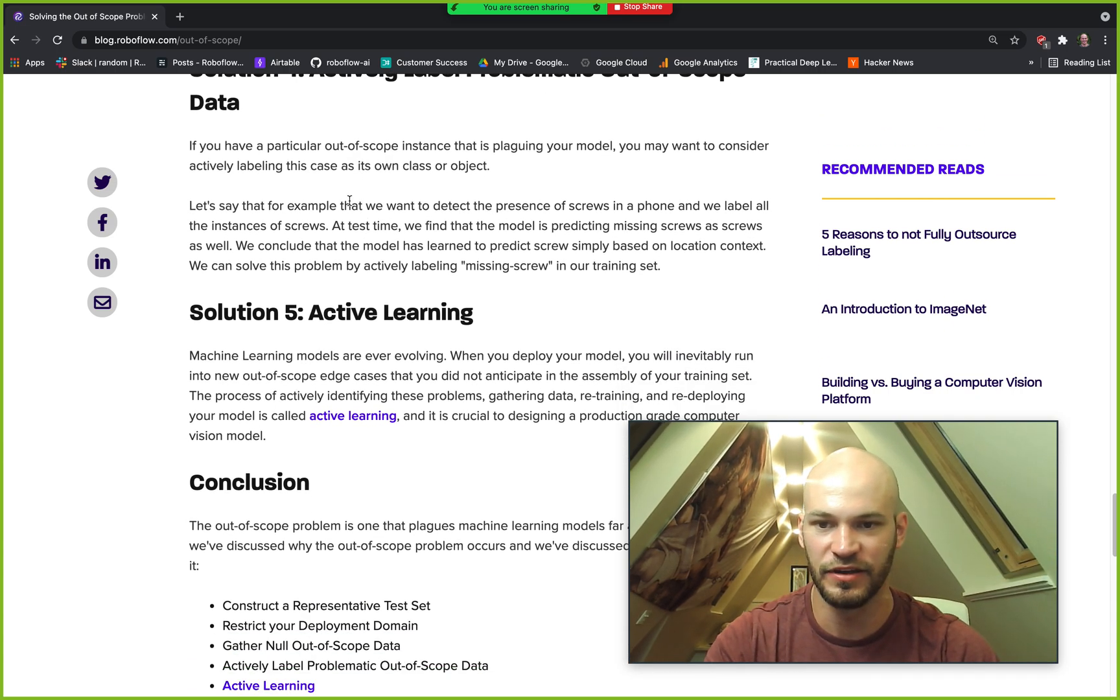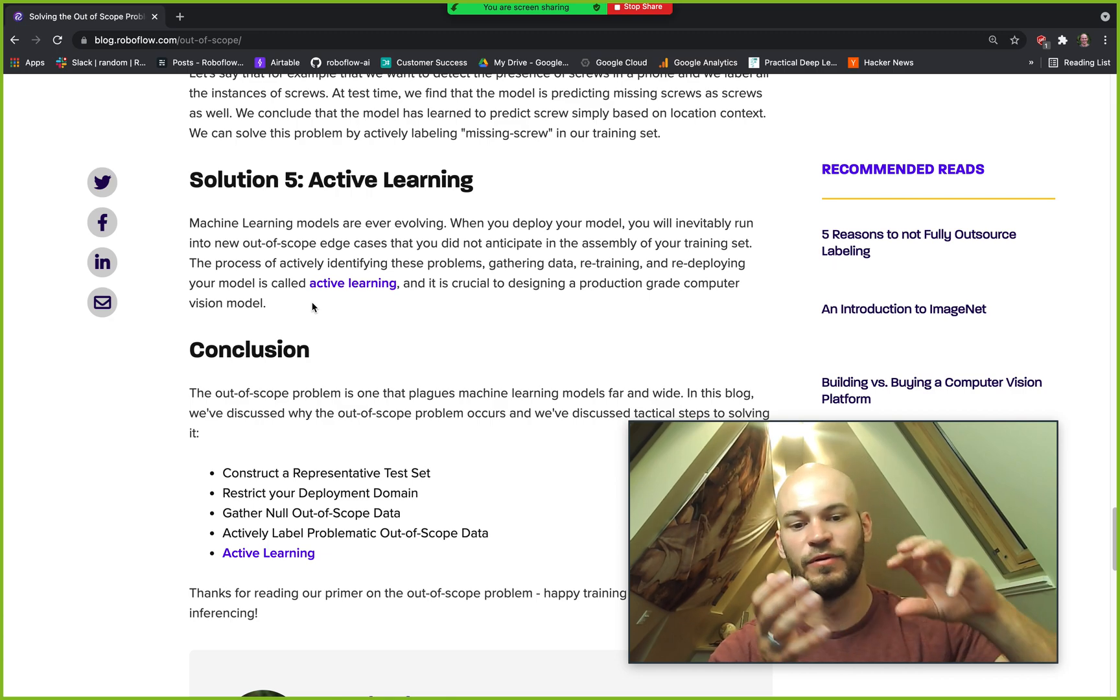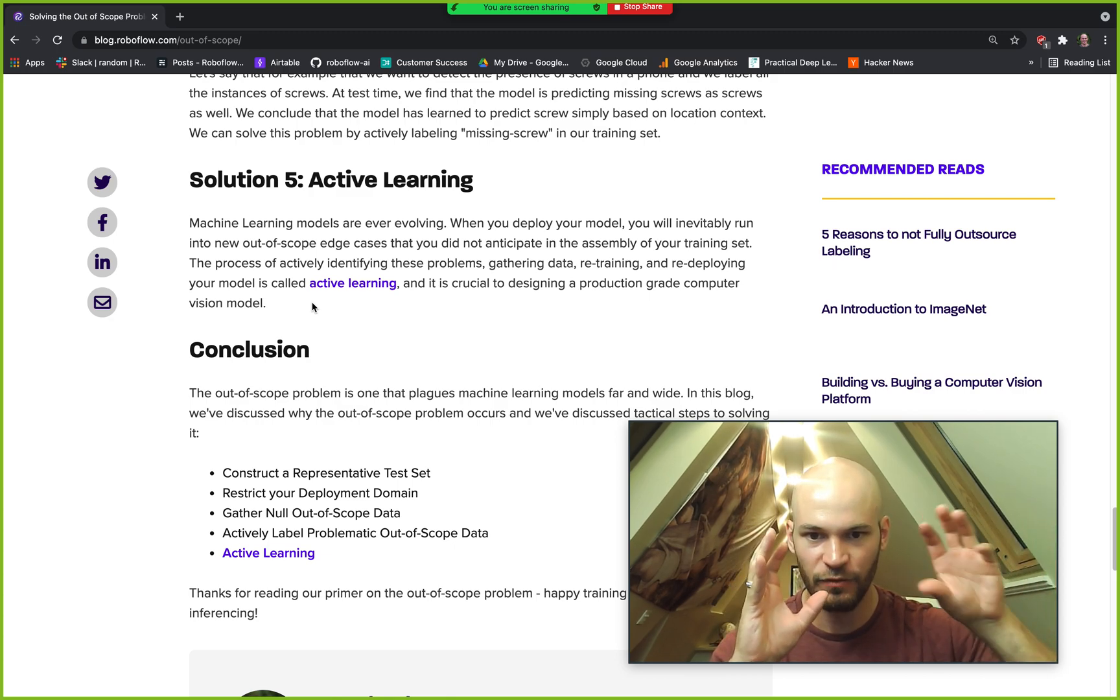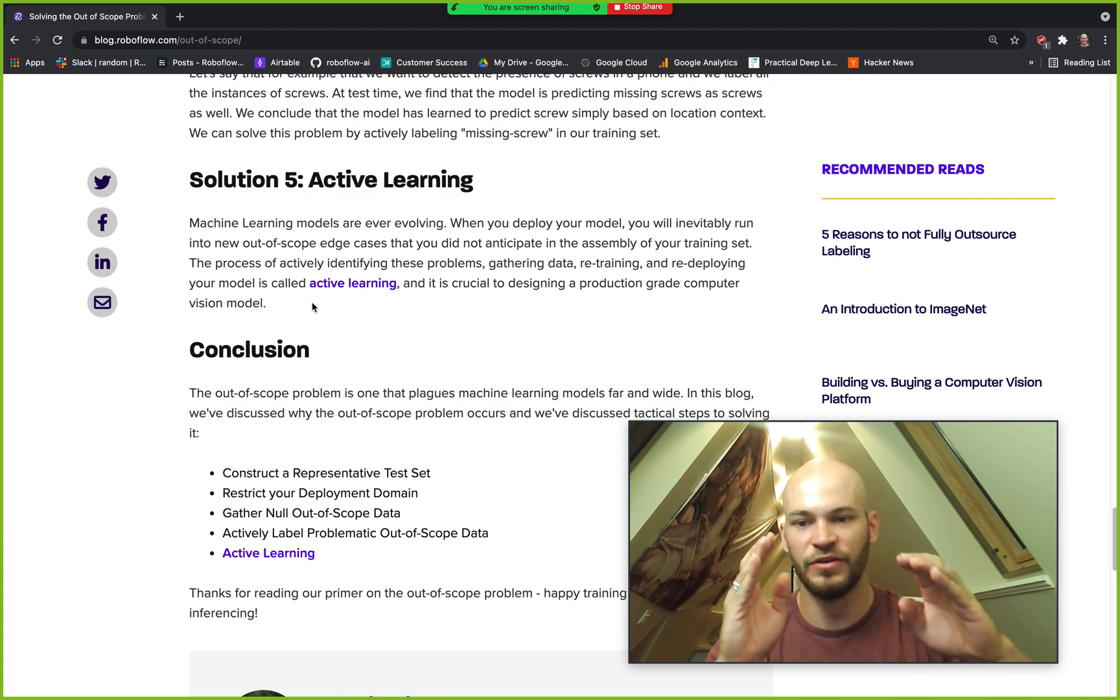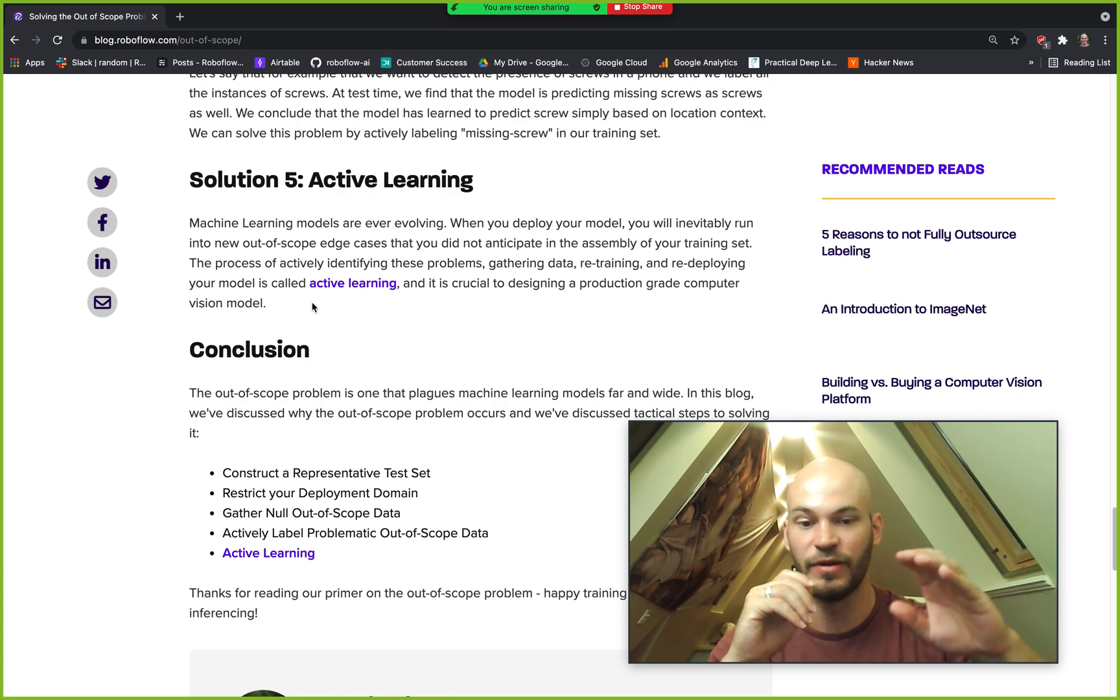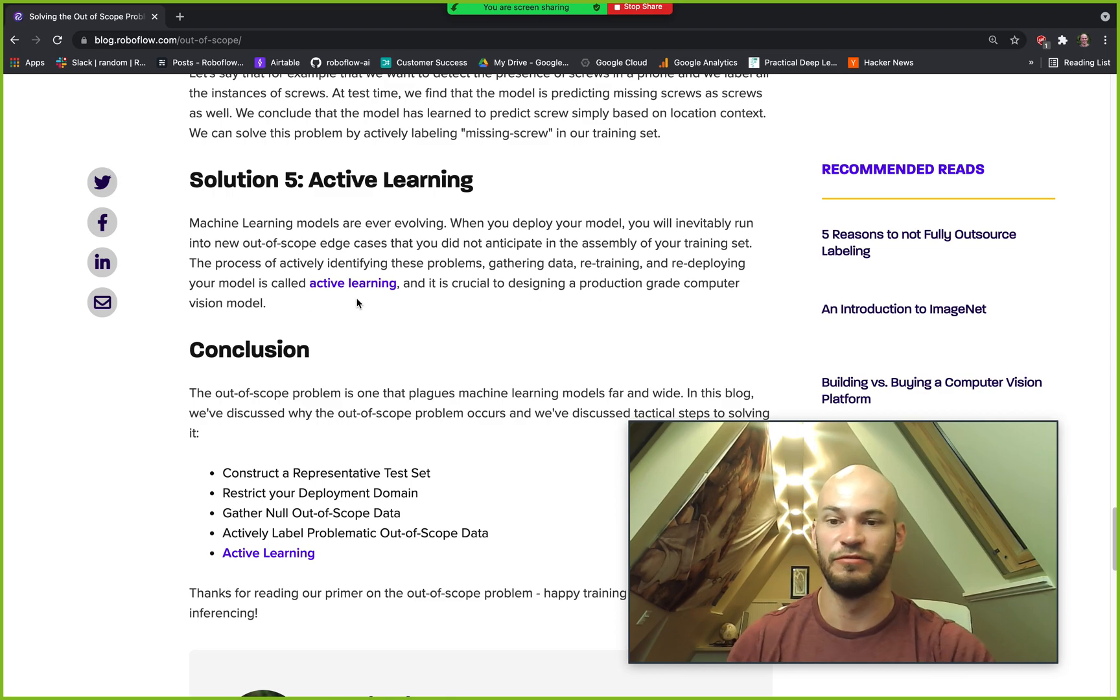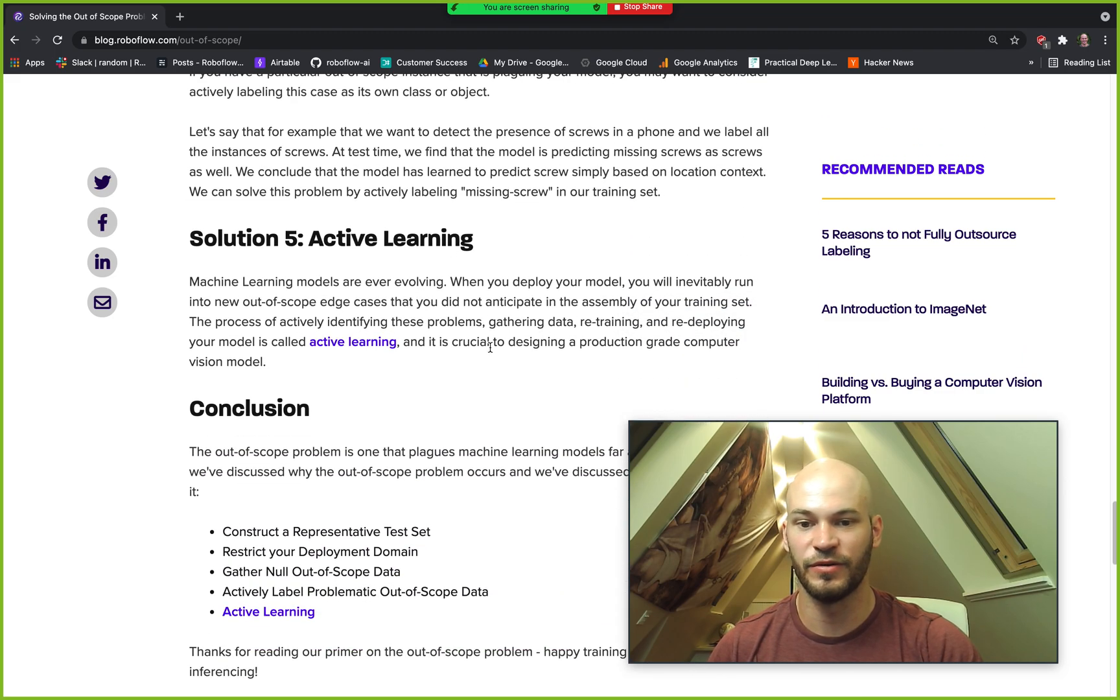Now solution number five is what I was talking about earlier where you want to deploy active learning when you're tackling this land of the out of scope data. What I mean by that is you have an active learning pipeline where you're gathering more data continuously, retraining your model and redeploying your model as you identify new pieces that were out of scope that you didn't see before in solution number one when I told you to construct a representative test set.